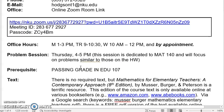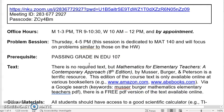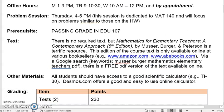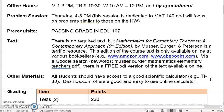The prerequisite for this class is that you should have completed EDU 107 or equivalent. Note that there is no required textbook, but there is a good resource called Mathematics for Elementary Teachers: A Contemporary Approach, 8th edition. It is available on Amazon — it's an older edition, so it's quite cheap, like five or six bucks. If you do a Google search for Musser Burger Mathematics Elementary Teachers PDF, there is a free PDF version available online that you can download. It is a good resource if you want additional reading about the content we're covering this semester.